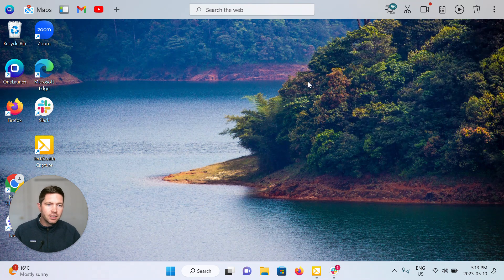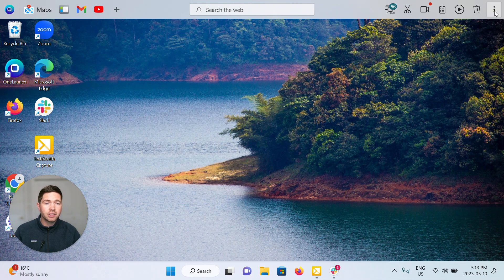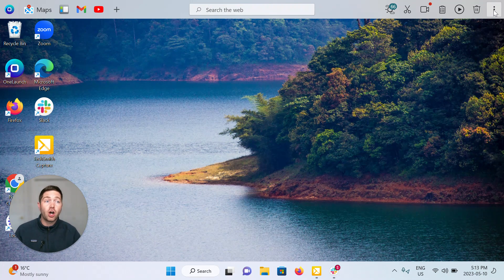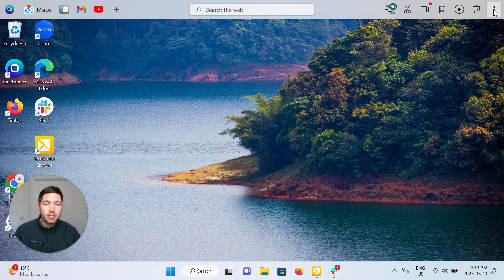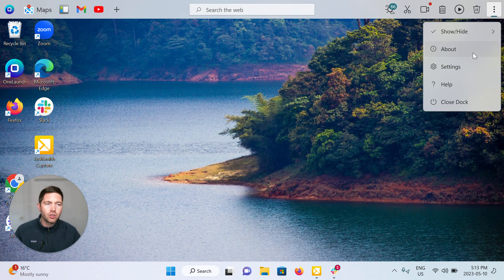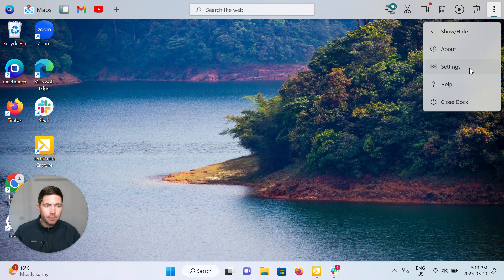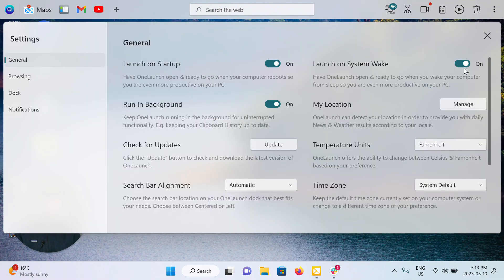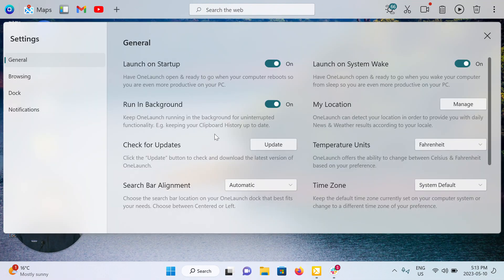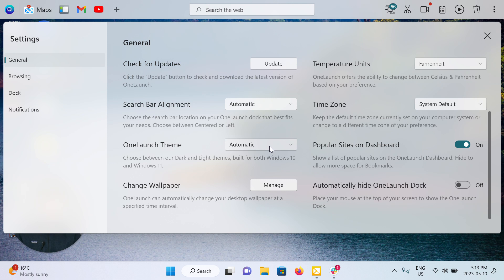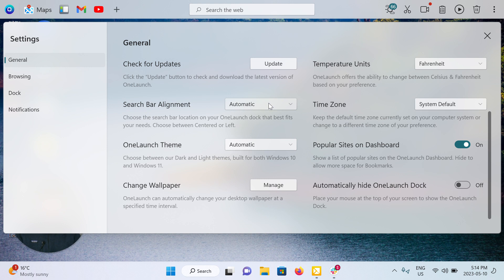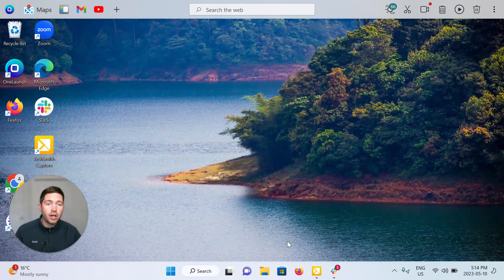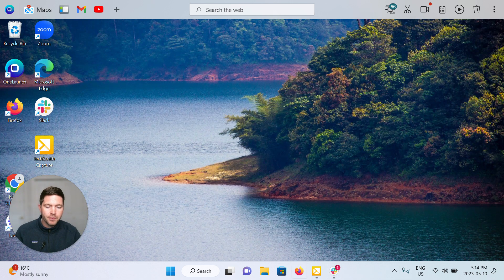The next thing I want to show you in terms of customization is not so much what's on your dock, but how it looks. So to play with those options, go to your settings from the three dot menu. And the major two in this regard are your search bar alignment and your OneLaunch theme. So I've got another video on this, so I'm not going to dive into this too deep. But by default at time of install, we set you to automatic. And all that means is that we're going to choose your search bar alignment and your OneLaunch theme and coloring based on what you've got on your Windows operating system.